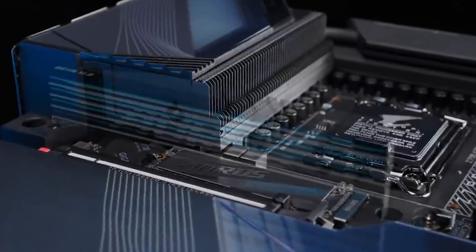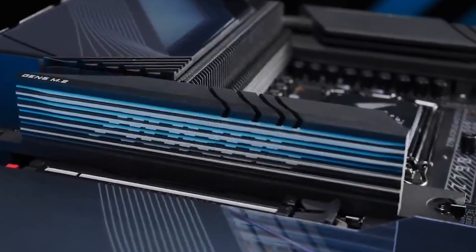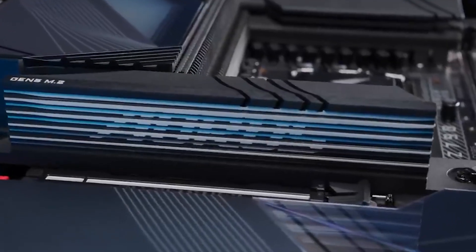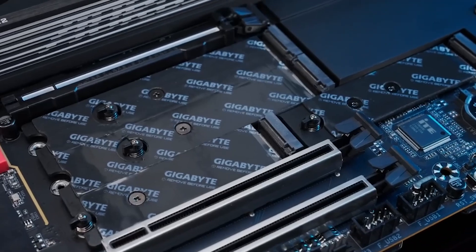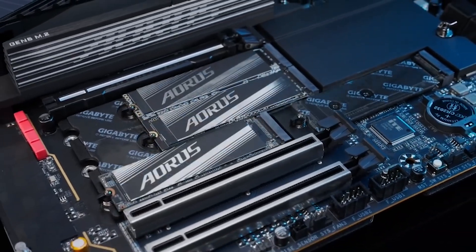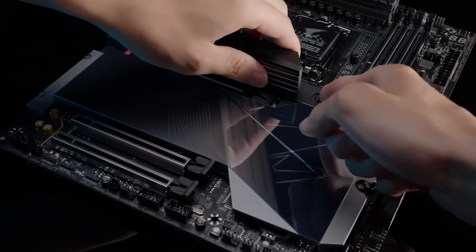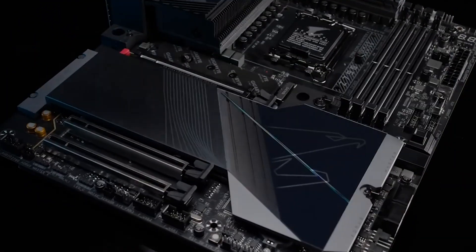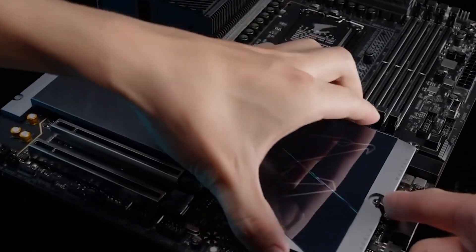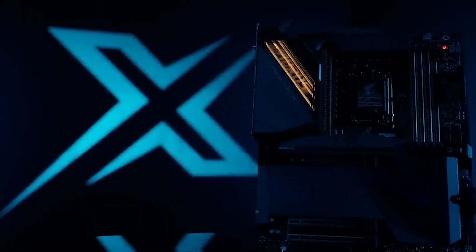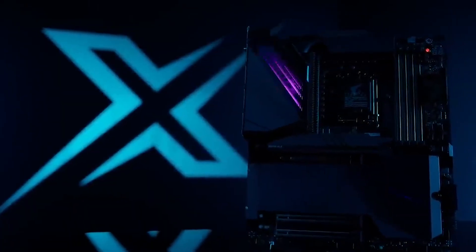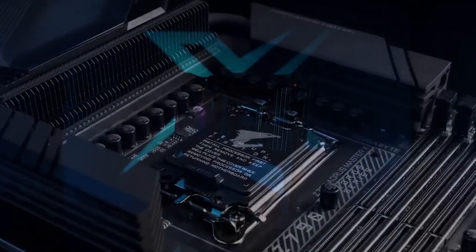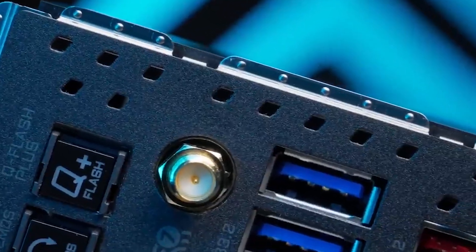Comparatively, while MSI's Z790 MEG Godlike offers additional features such as 7 M.2 sockets, the higher price tag of $400 and a larger physical footprint make it a less practical option for most users, unless budget constraints are not a concern. In terms of performance, the Z790 Aorus Xtreme excels in gaming, productivity, and overclocking tests, as expected from a flagship motherboard.